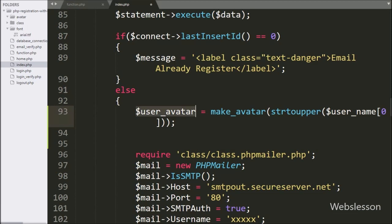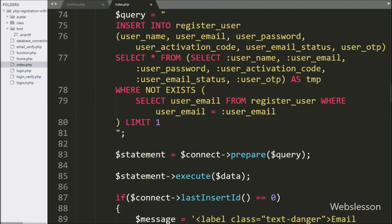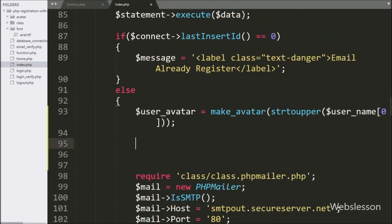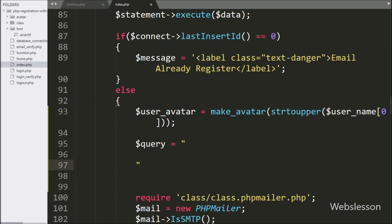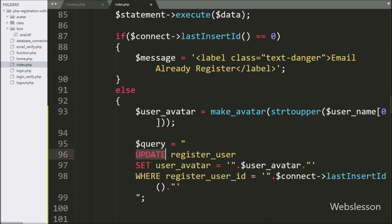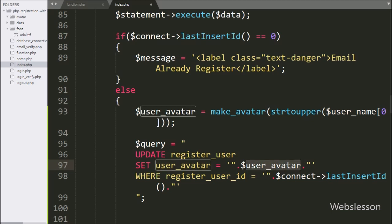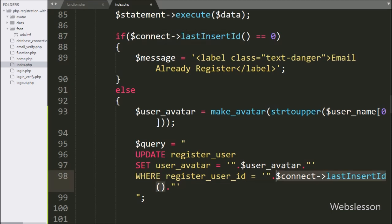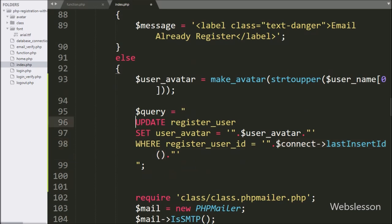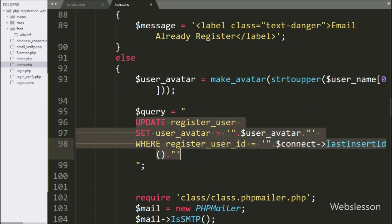Now we want to update this user avatar image path in the register user table. We write: $query is equal to UPDATE register_user SET user_avatar = $user_avatar WHERE register_user_id = $connect->lastInsertId(). The lastInsertId() function will return the last registered user ID, and this query will update the last inserted user data with the avatar image path.